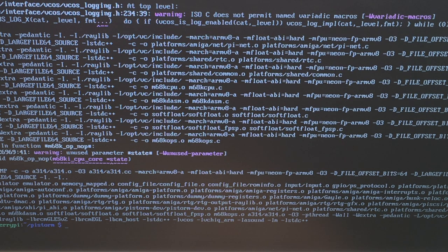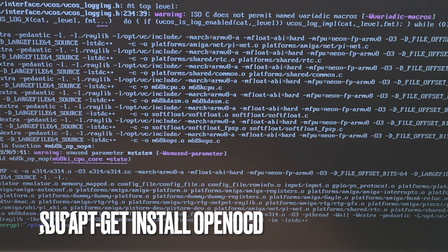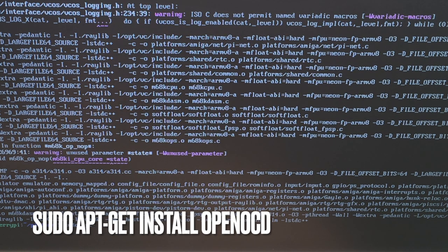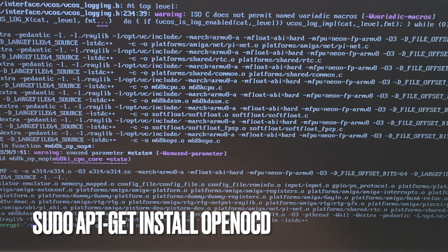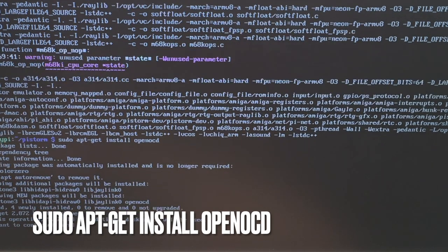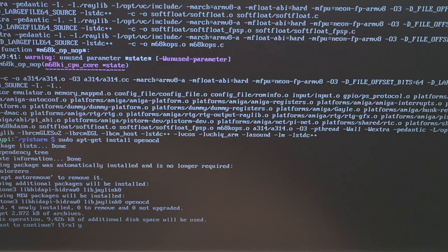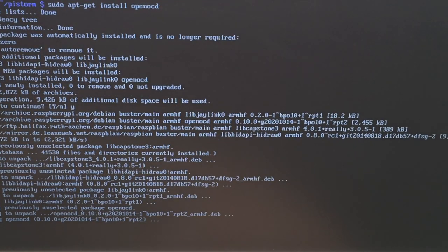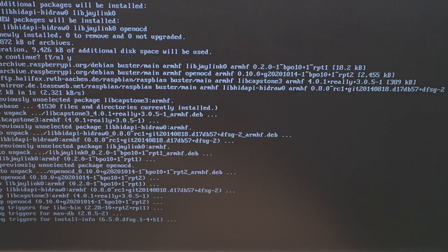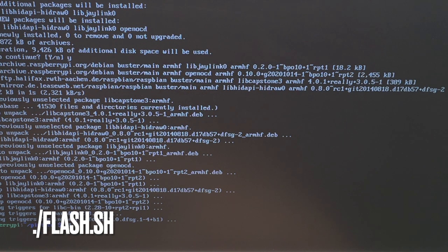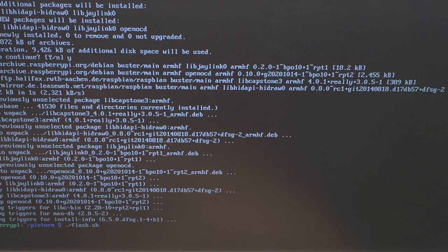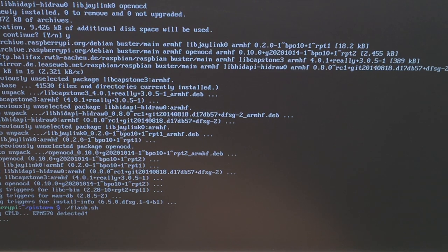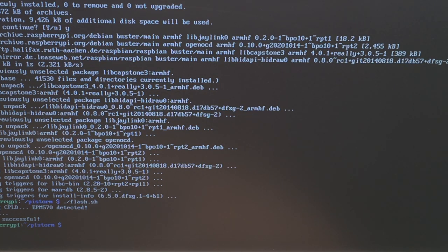Next, we have to update the CPLD inside the PiStorm module. And for that we say sudo apt-get install openocd. And we want to continue, yes. So again, we are downloading files and then we go and type ./flash.sh which is a shell script which should then update or flash the CPLD. OK, CPLD is flashed. That's pretty much it.